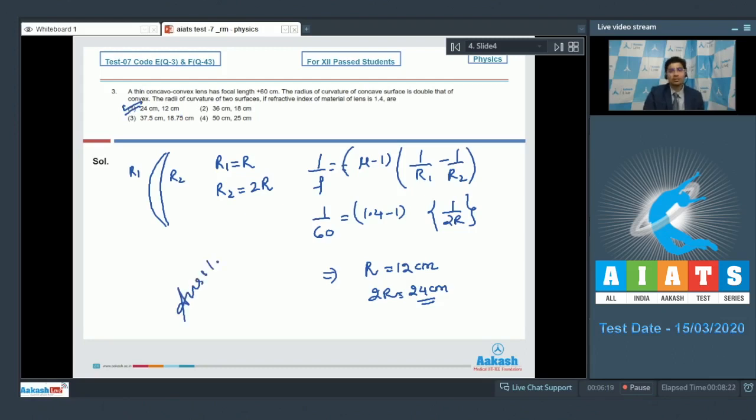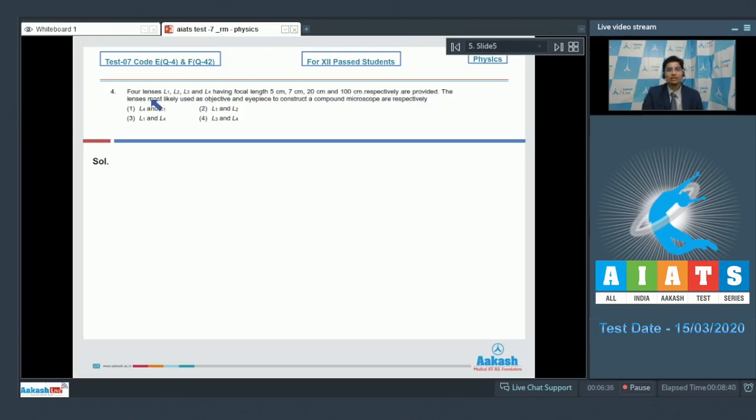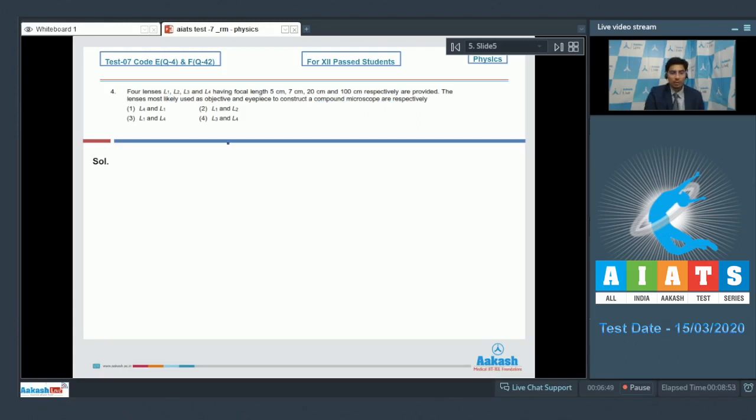Now let us solve question number 4. Question 4 says 4 lenses L1, L2, L3 and L4 having focal lengths 5 cm, 7 cm, 20 cm, 100 cm respectively are provided. The lenses most likely used as objective and eyepiece to construct a compound microscope are respectively. In compound microscope both the lenses should be of small focal length and the difference of the focal lengths should be small as well.